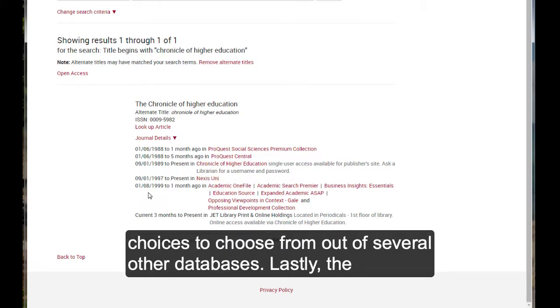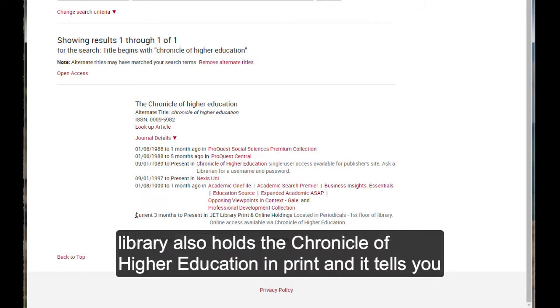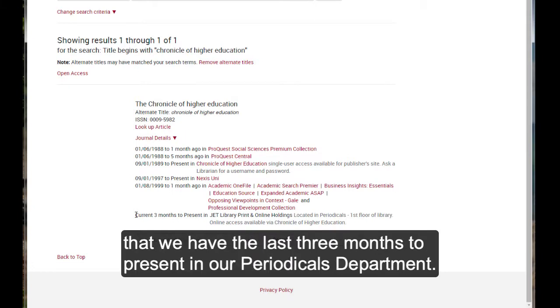Here we have even more choices to choose from out of several other databases. And then lastly, the library also holds the Chronicle of Education in print. And so it tells you that we have the last three months to present in our periodicals department.